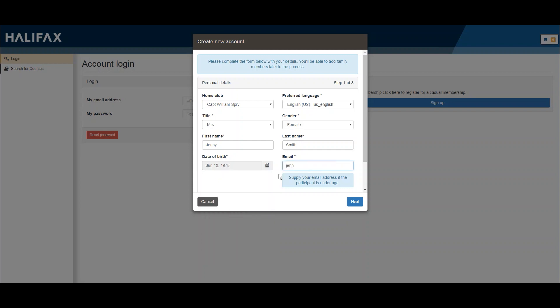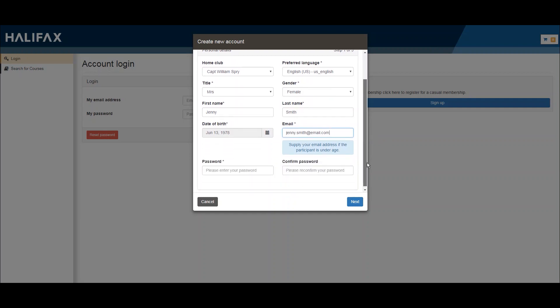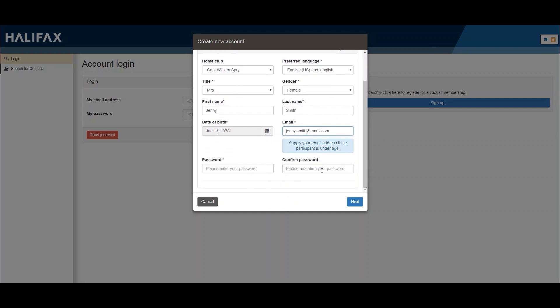You'll use this email address to sign into your account. Create your password and enter it in two times.